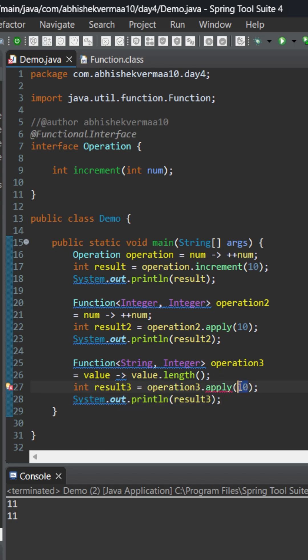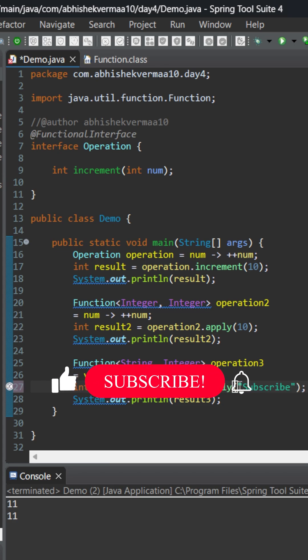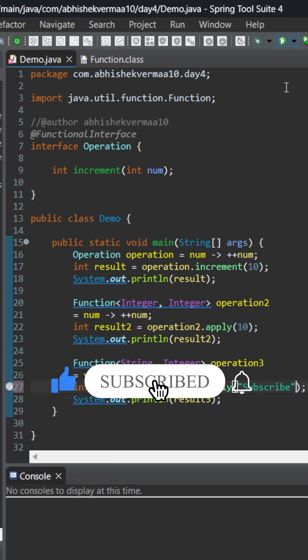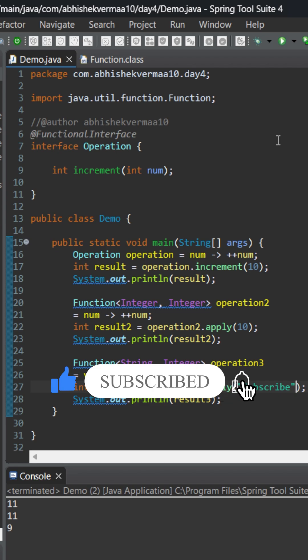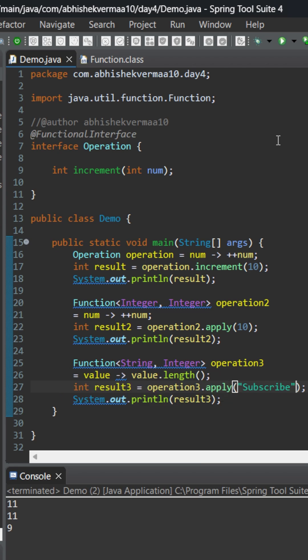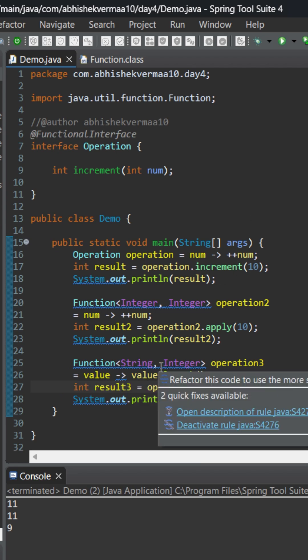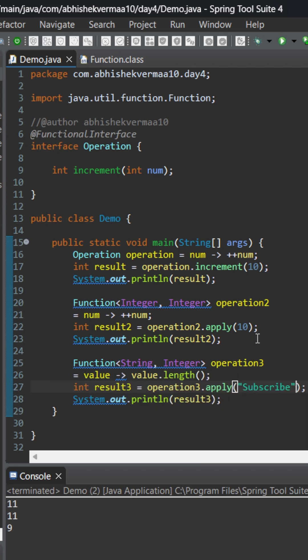In the apply let me write something which generally you don't do for me, that is subscribing. So here on executing you see it is still working fine. Although this time the input is something different.